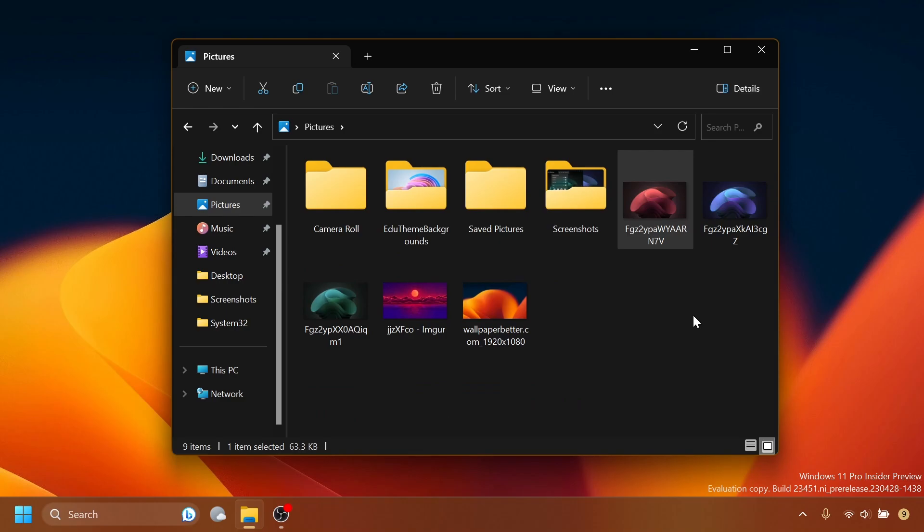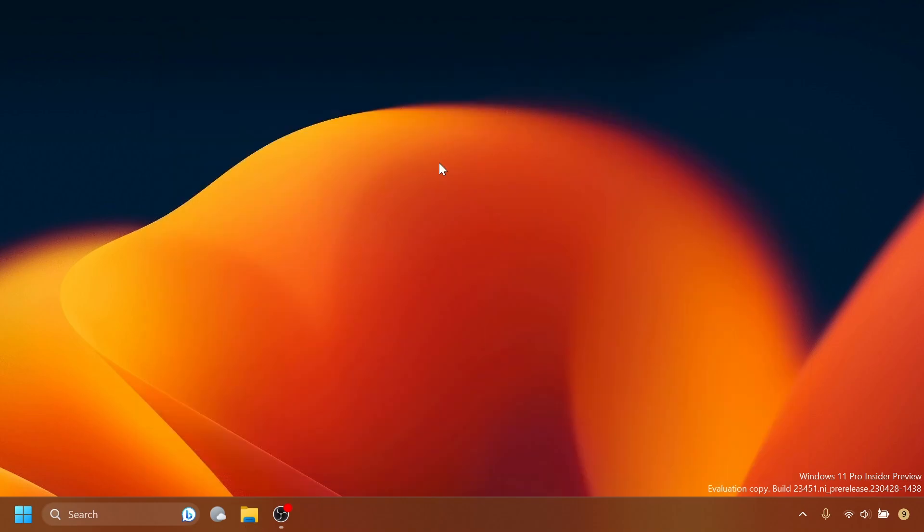This is slowly rolling out in File Explorer. If you're interested, I'm going to make a video in the coming days showing you how to enable this. I think this is pretty nice and is a big step for Microsoft toward a new File Explorer that could be released later this year.